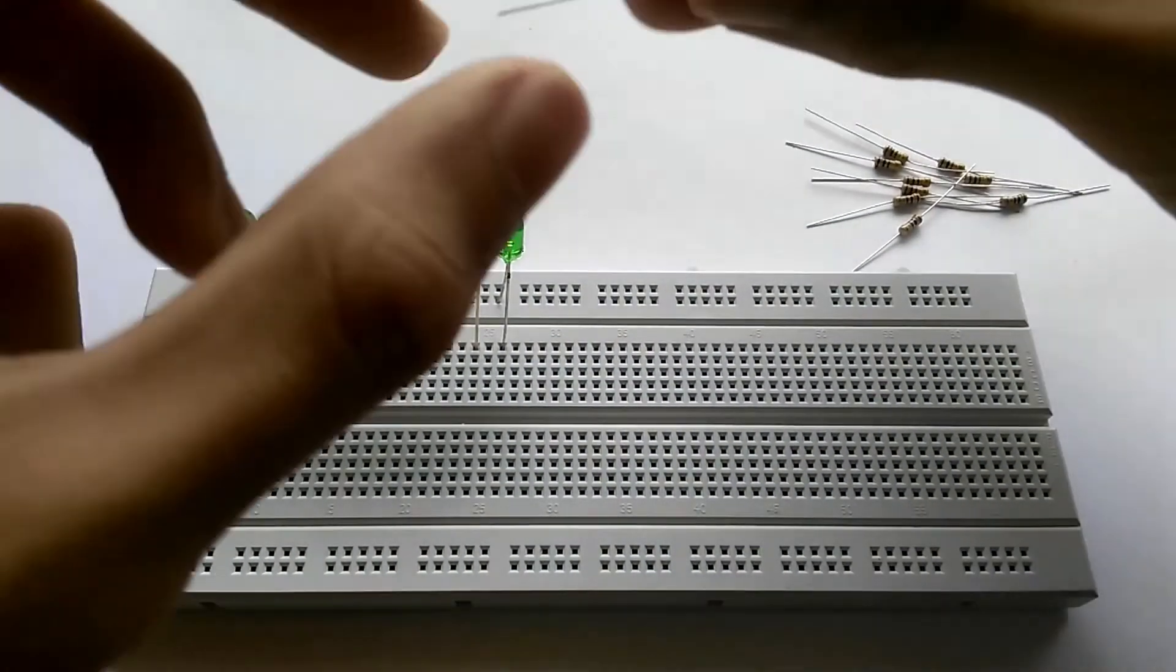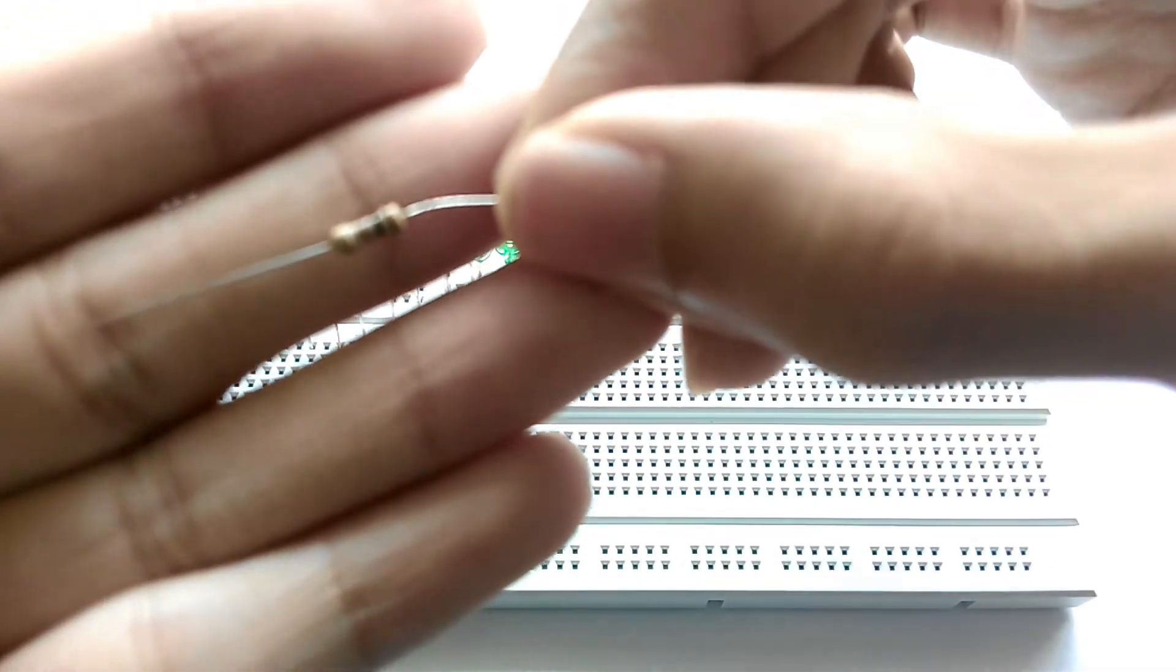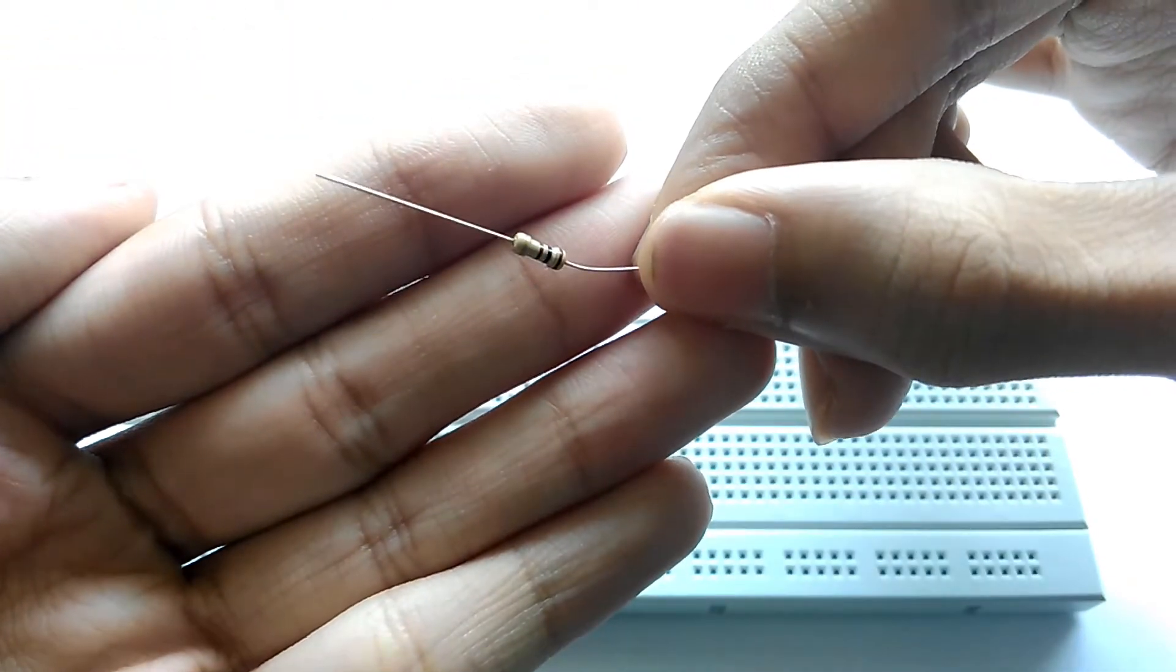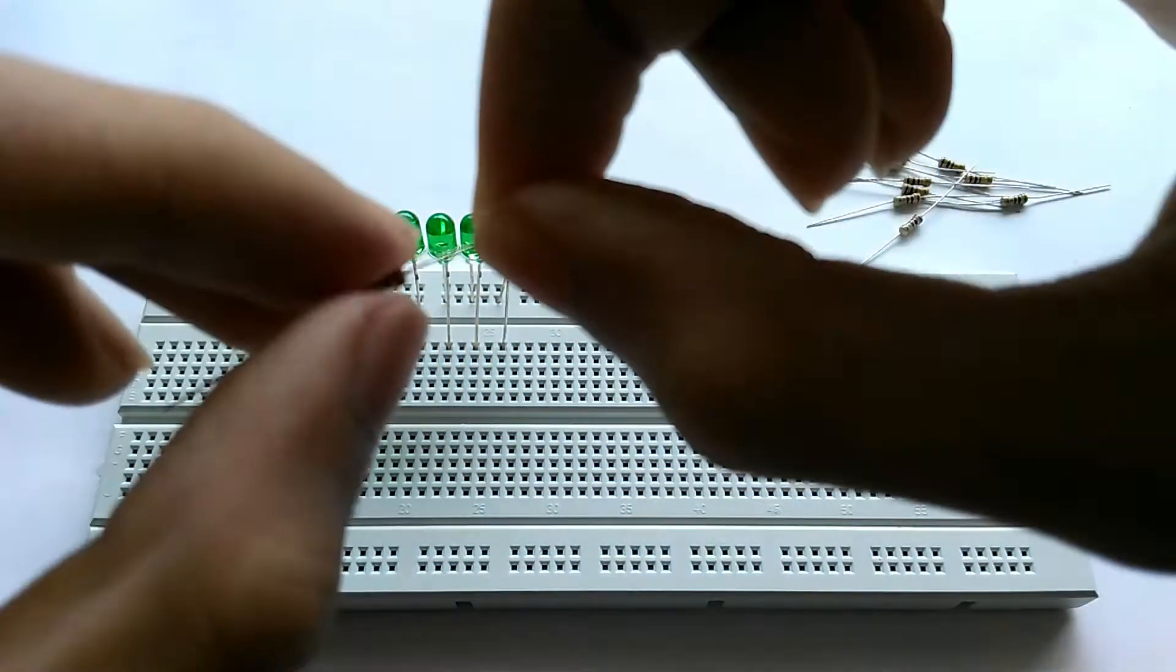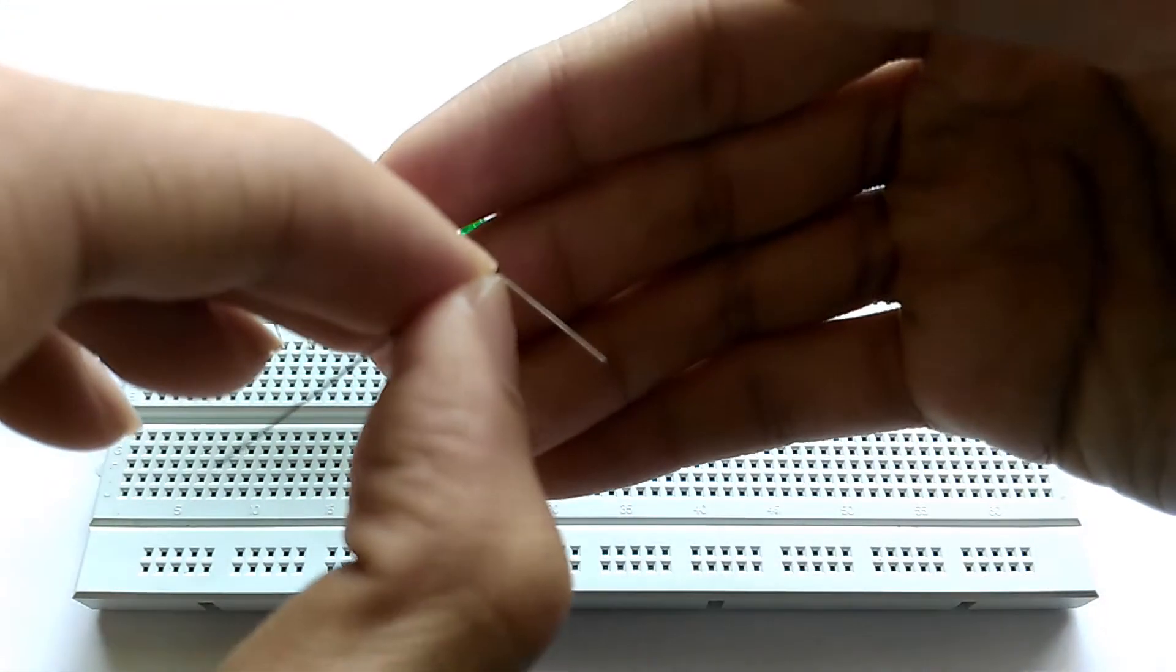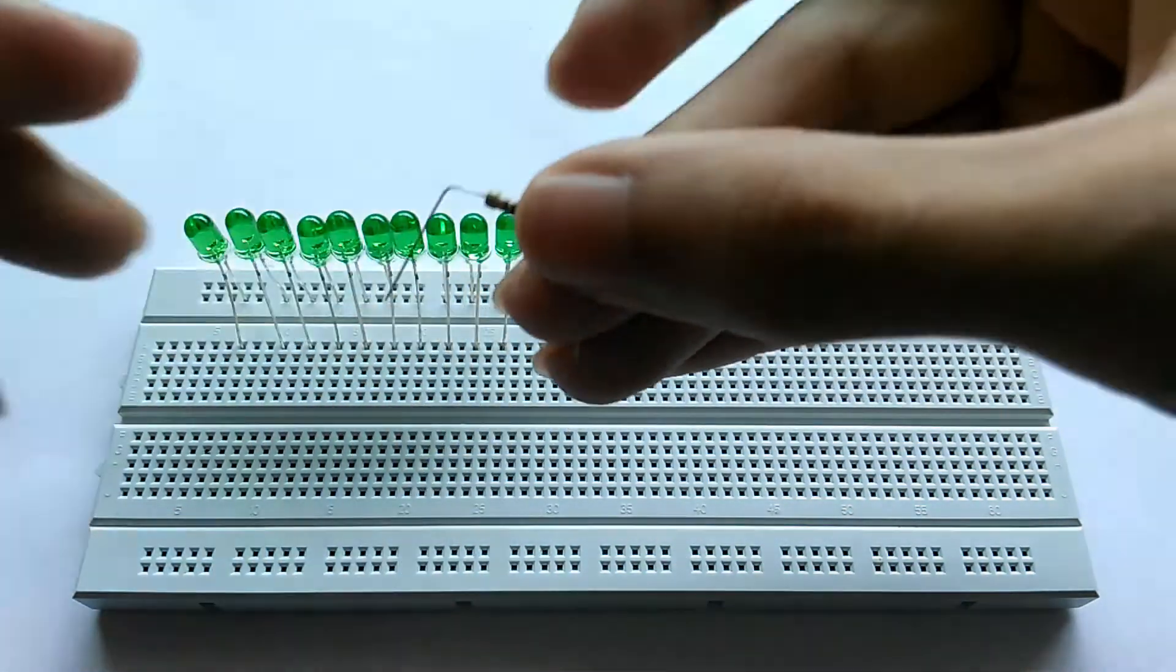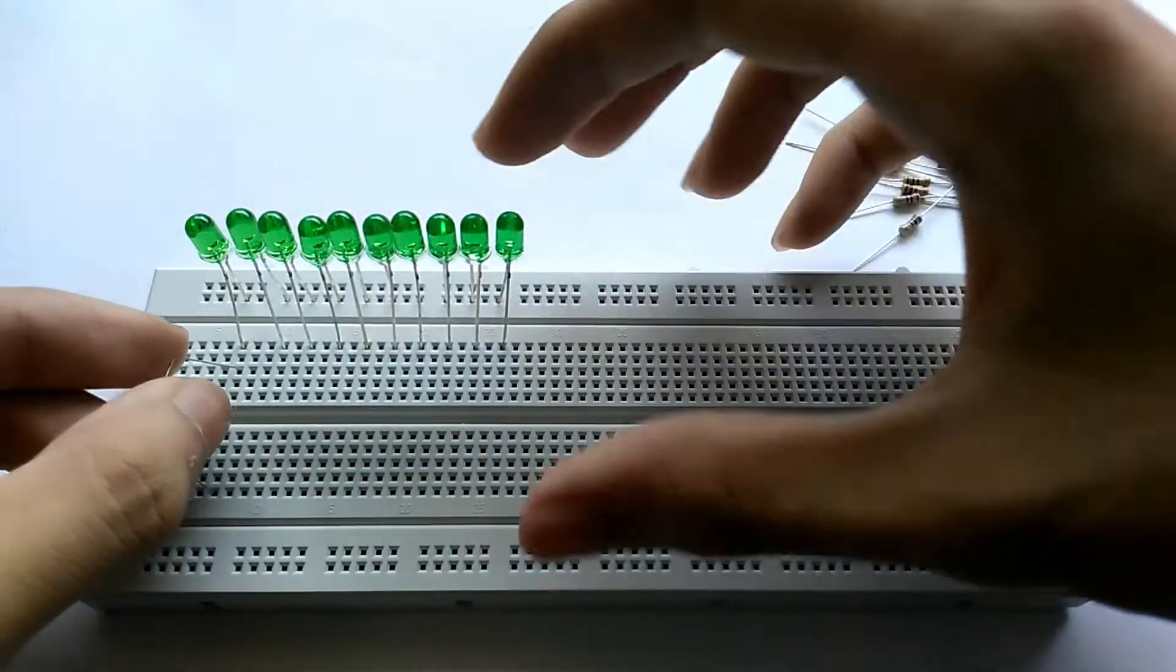Now we'll take the resistors. I am using a 100 ohm resistor right here. You can use whatever value suits best with your LEDs. For me it was 100 ohms. So we take the resistor and bend the legs, both of them, just like this, one end and then the second one as well, just like that.